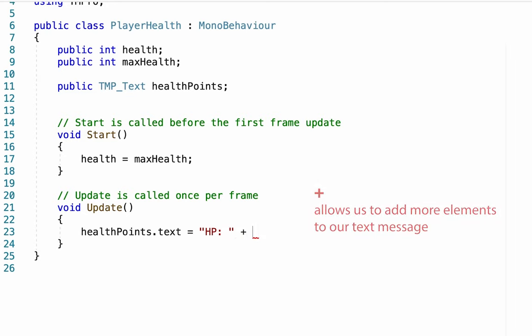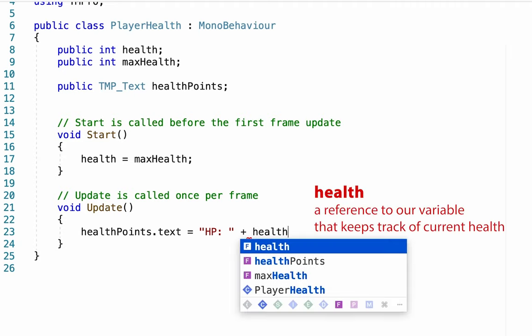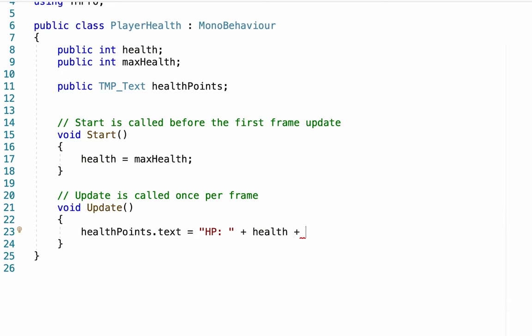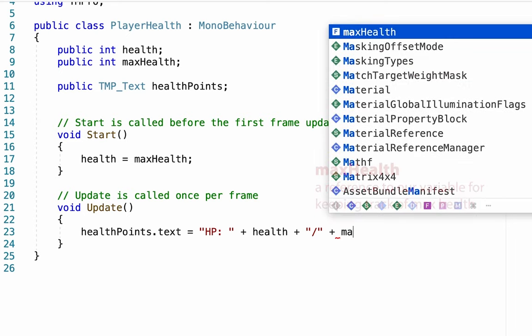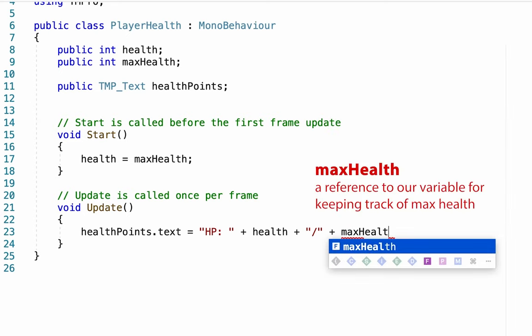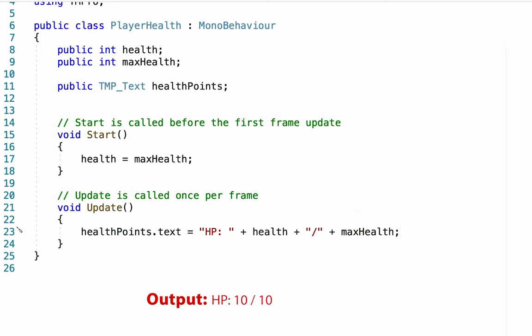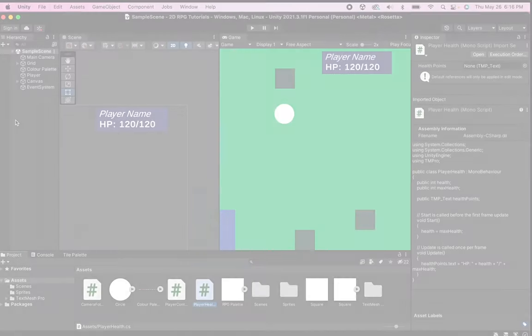We then hit a plus because we want to include other information. Now after writing HP, I want to show how much health I currently have. So I'm going to type in my variable health, plus, now in mine, I want to have a slash between my current health and my max health. So I'm actually just going to put that in quotation marks. Then I'm going to add my max health variable, and semicolon that up. Alright, that should do it. Let's head back into Unity.